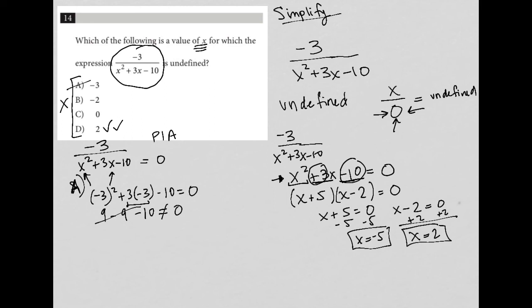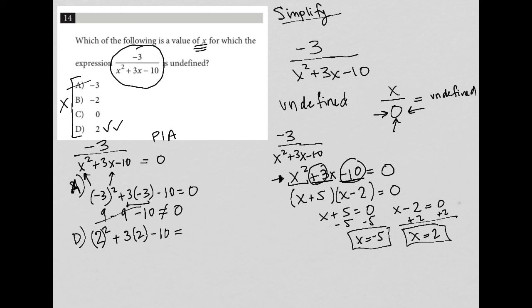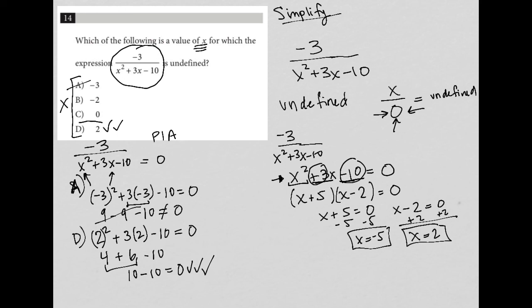I'll show you why choice D works. Plugging in x equals two: two squared plus three times two minus ten gives four plus six minus ten, which is ten minus ten — and that does equal zero. So two is a solution because when I plug it in, the denominator equals zero, making the expression undefined.